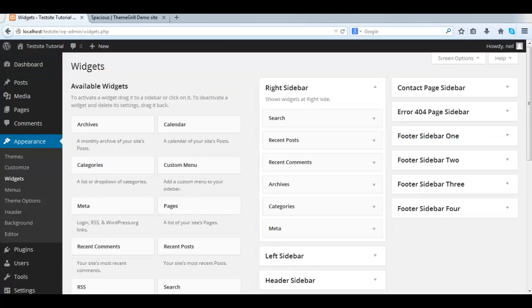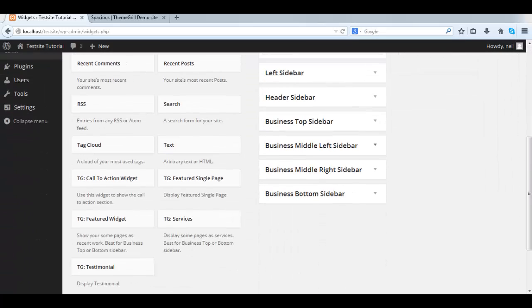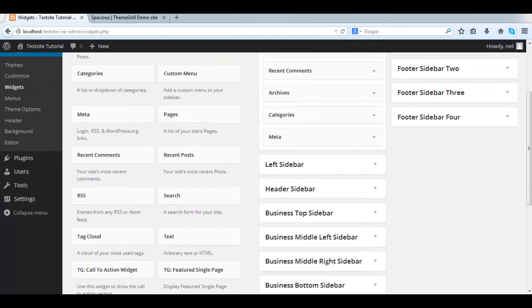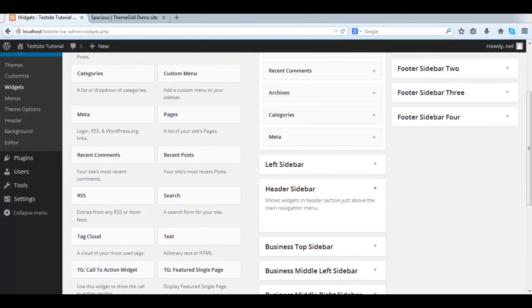On the left side, you see all the widgets available. On the right side, the positions that you could place these widgets.